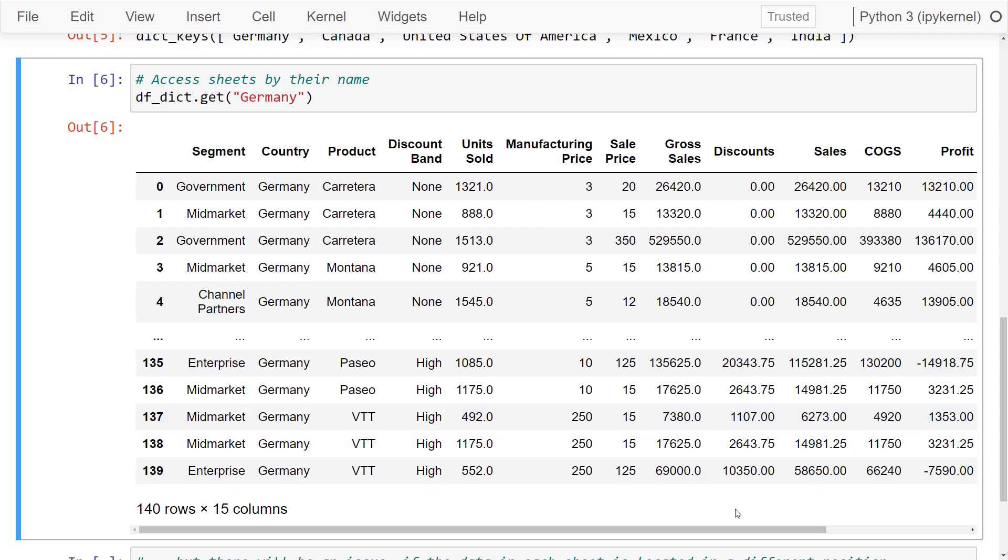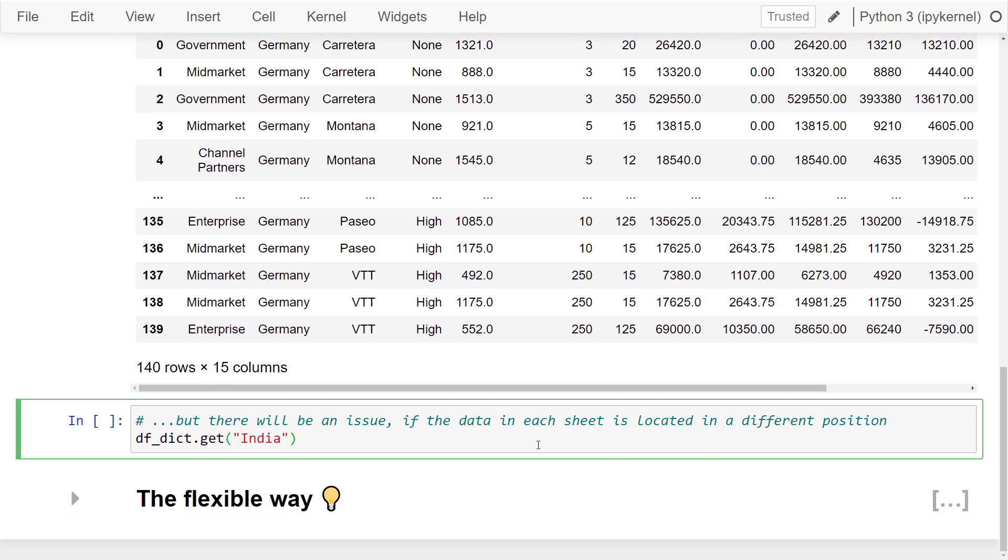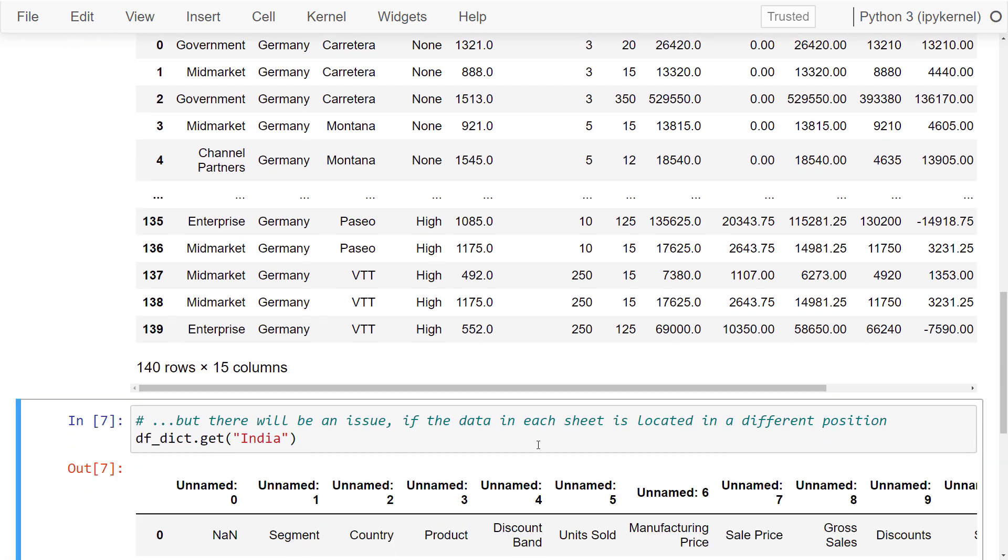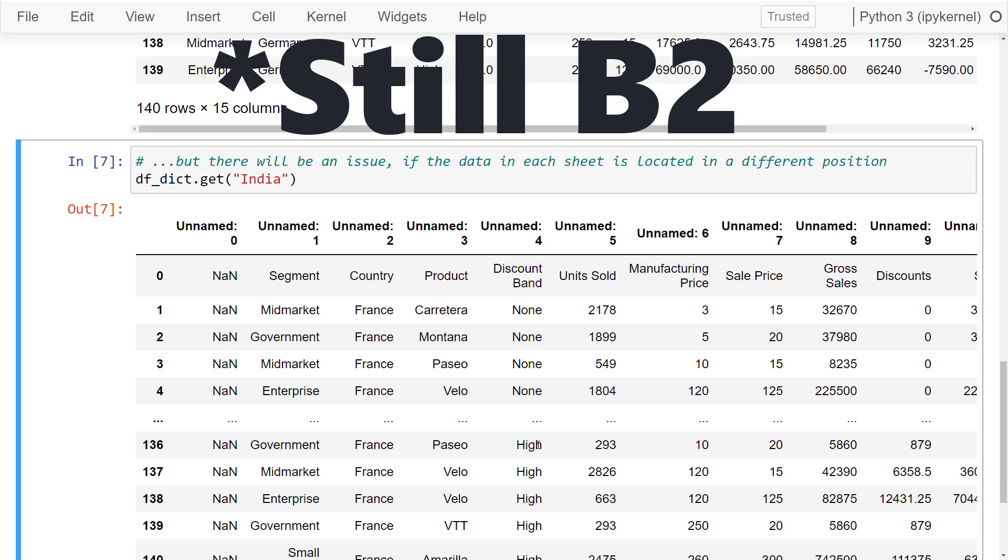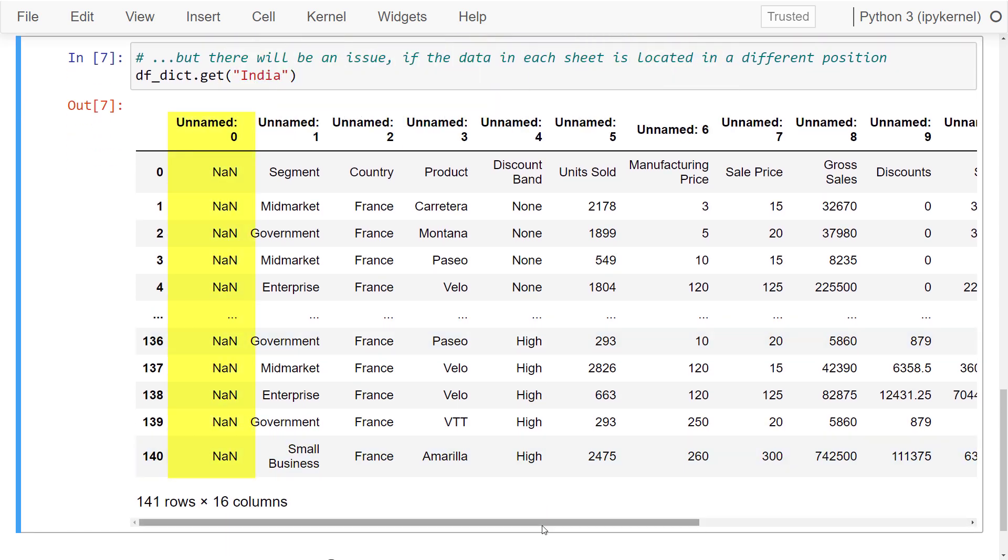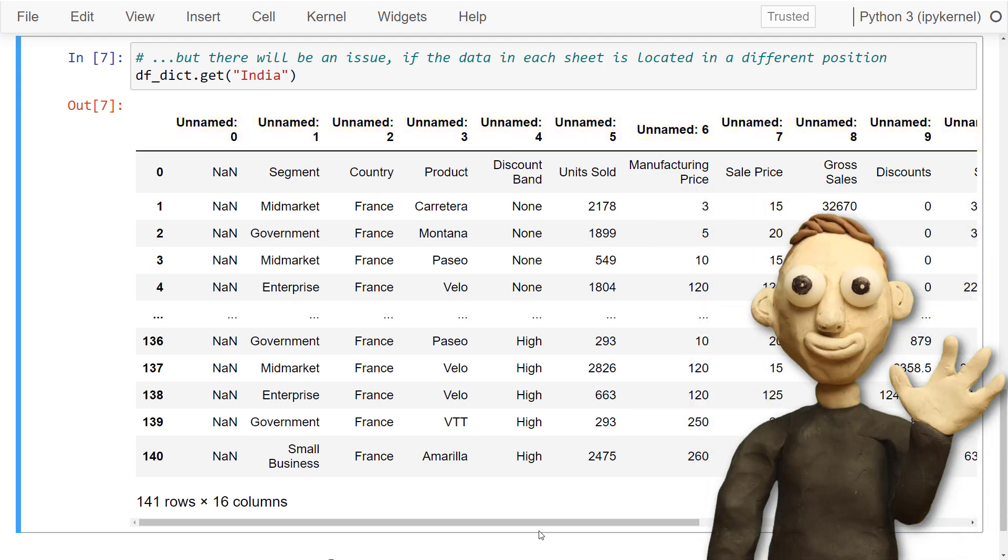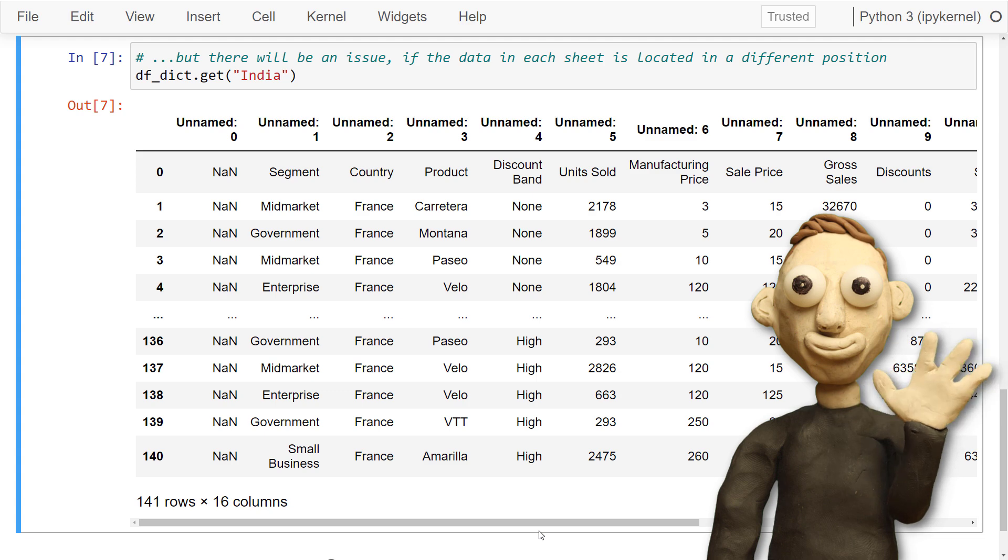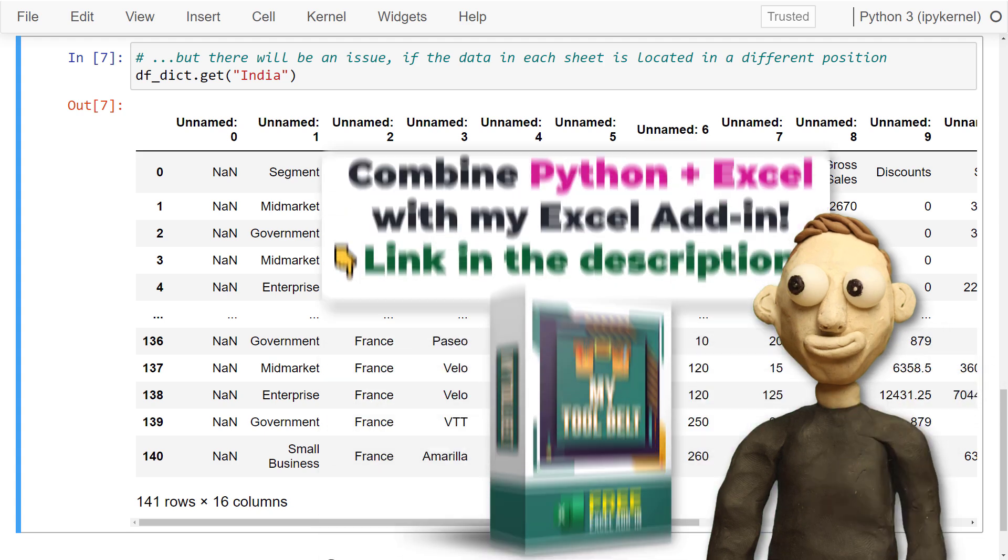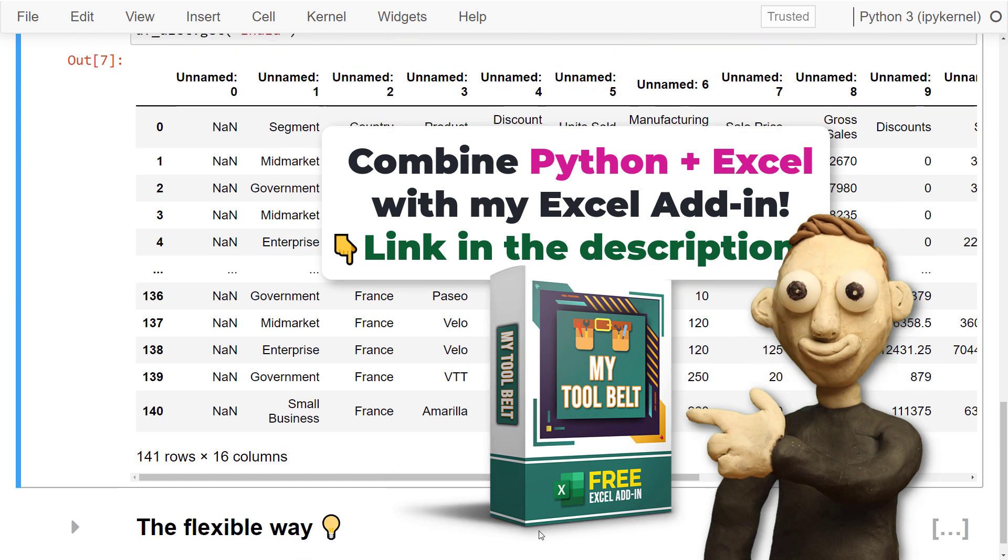However, there will be an issue. By default, pandas reads in your data from cell A1. But as we have seen, the data from India starts from cell B1. That is why you will end up with one empty column and missing column headers. You could, of course, now go ahead and clean up the dataframe and then process the data. But I think reading the data correctly from the beginning would be better. That is why I came up with a different solution.